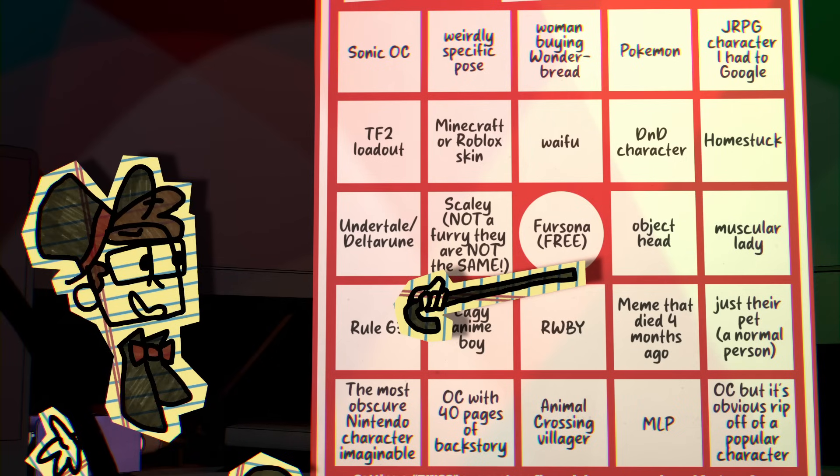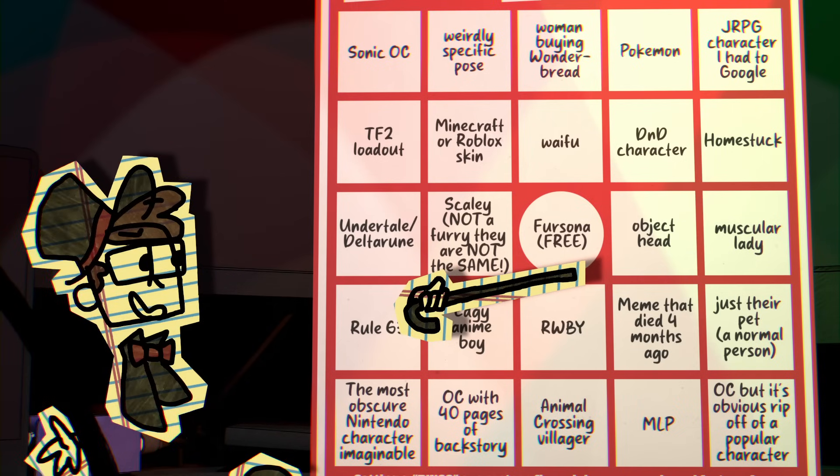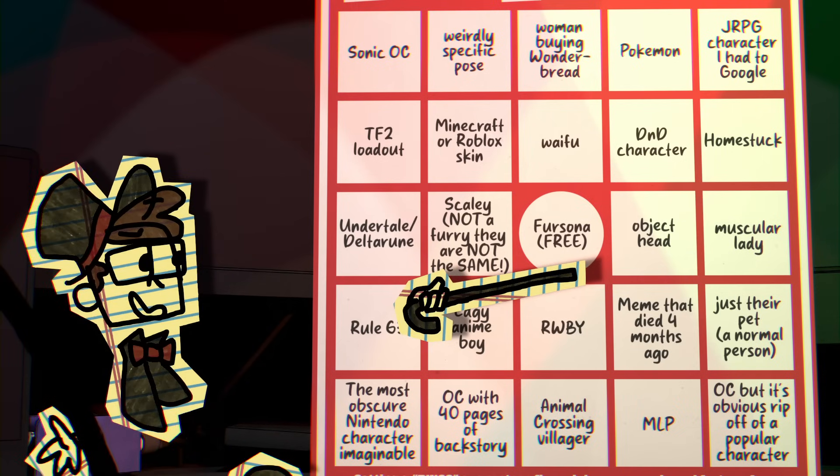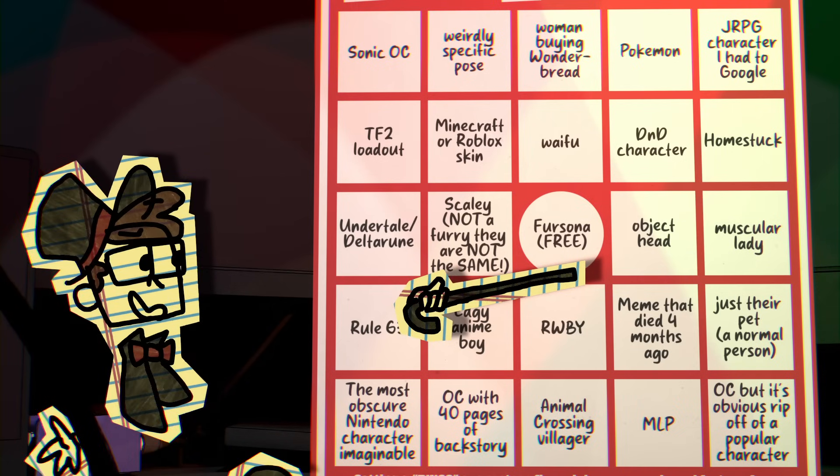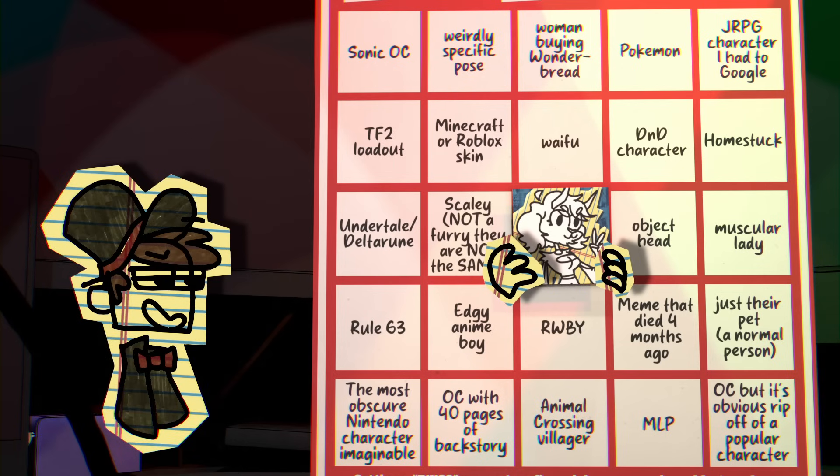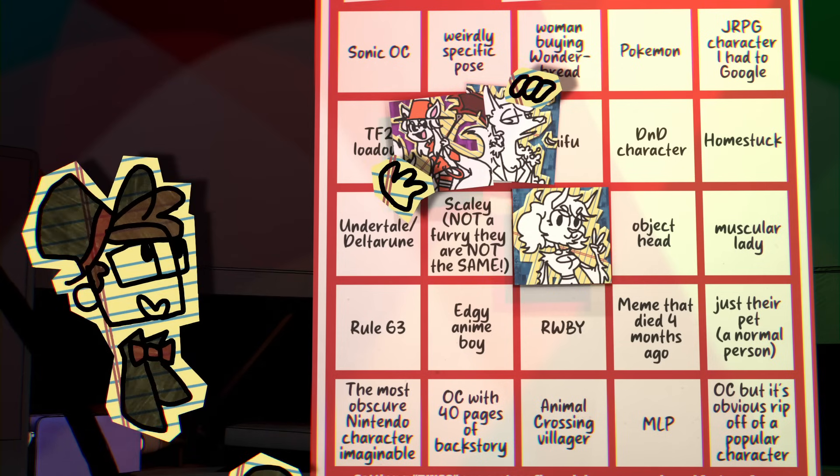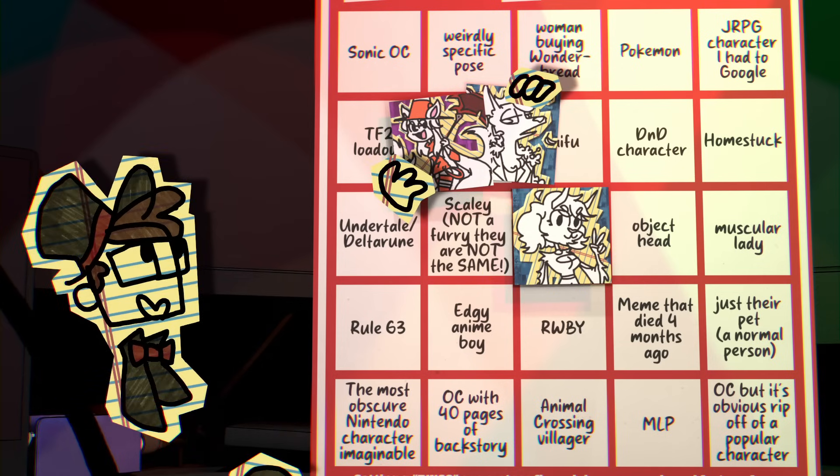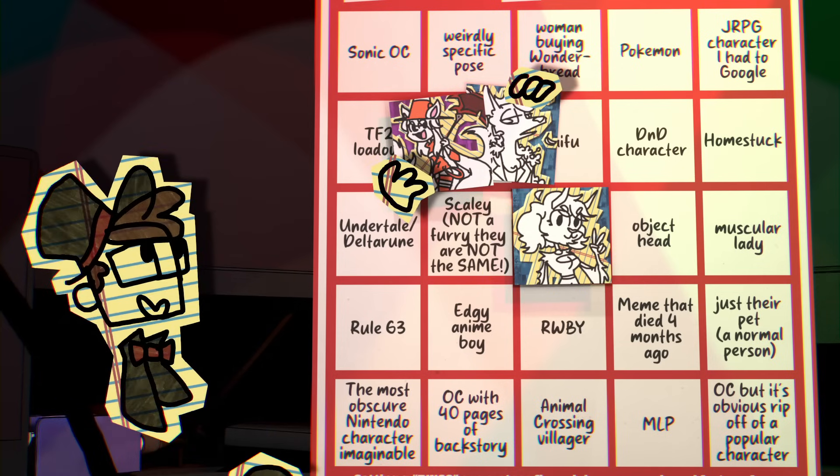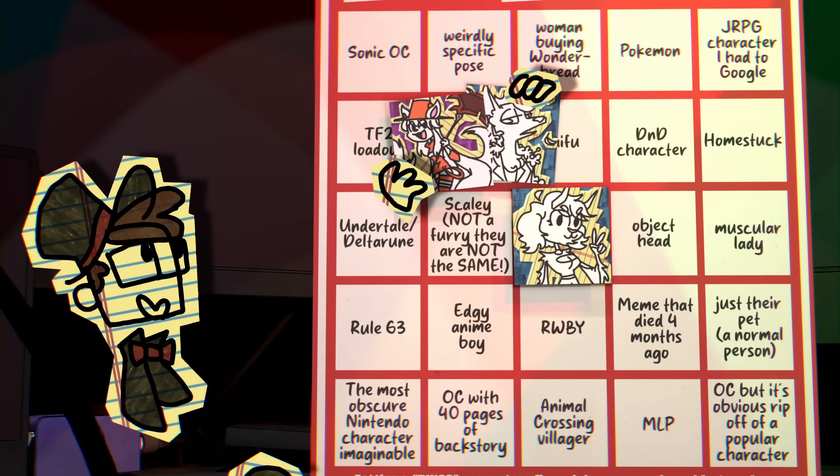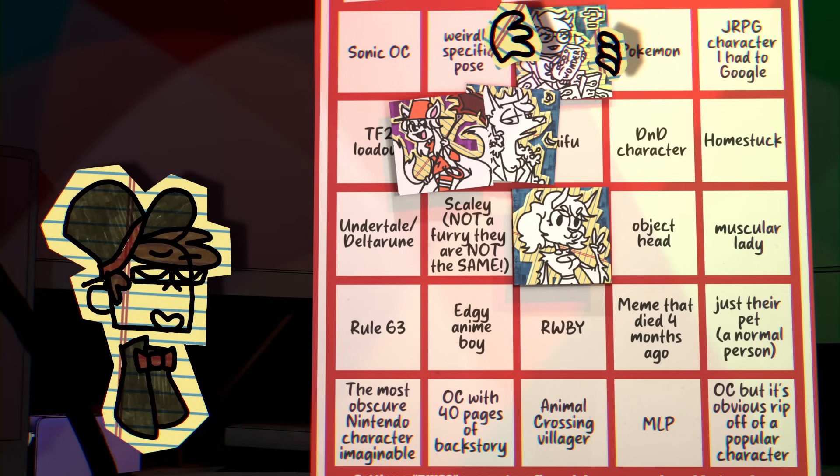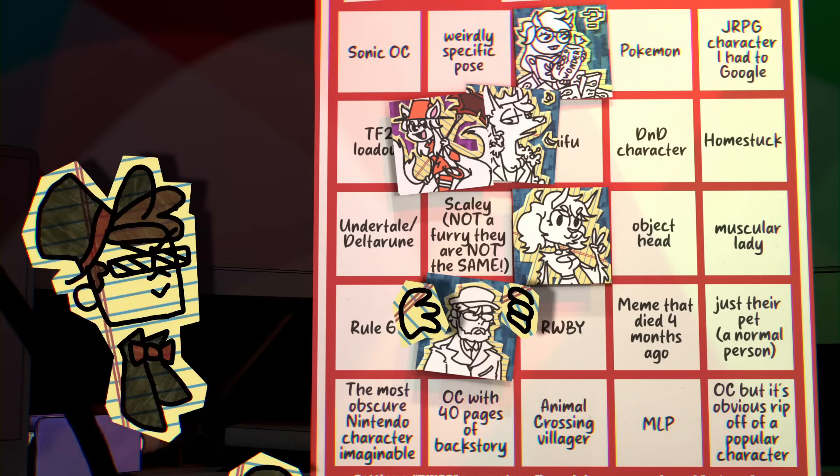So, the middle here is Fursona, which is free, obviously when you open art commissions you're gonna get furries, and Ring Around Me kicked all of this off with hers. Sylveon and Voxelfloof are also furries, but these reference their Roblox and Minecraft avatars, so they'll go here. And thank you to Jade Harley for hitting the woman-buying Wonder Bread spot.